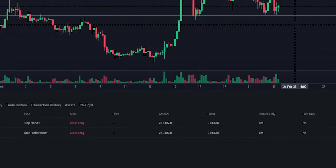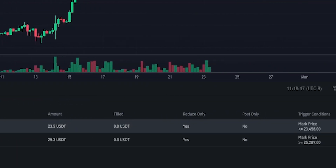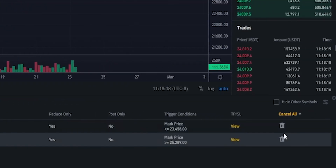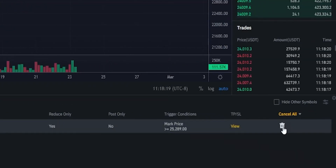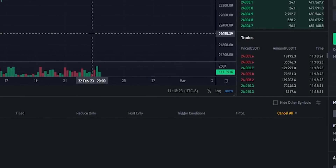If at any point you want to cancel your take profit and stop loss, come back down here to open orders over here on the right-hand side and click these trash icons. And as you can see, I just removed those. As easy as that.